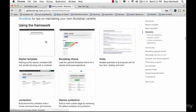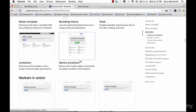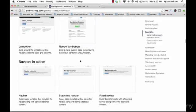So we're going to go down to those examples they're talking about and you can see them all right here. You have the starter template, Bootstrap theme, grids, and they give you templates for all types of different situations.